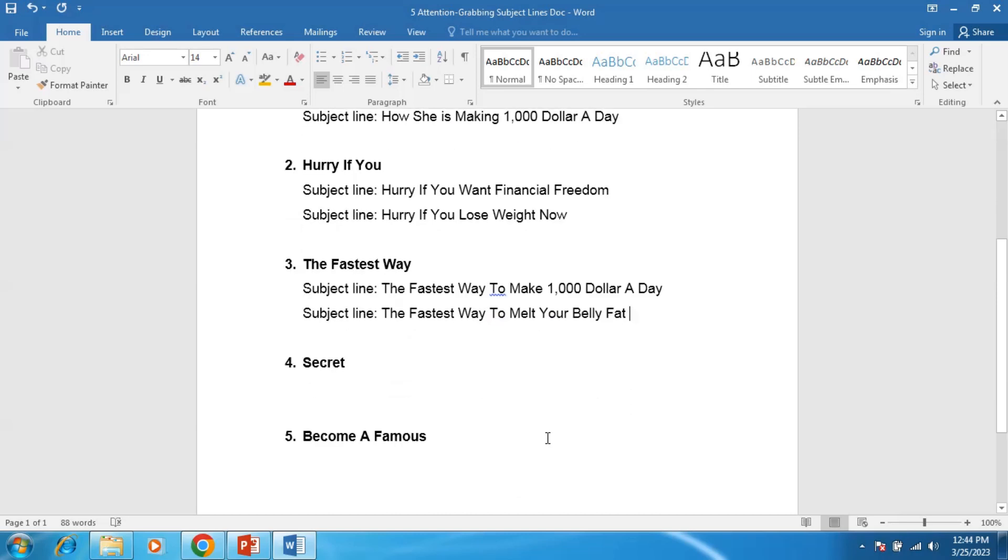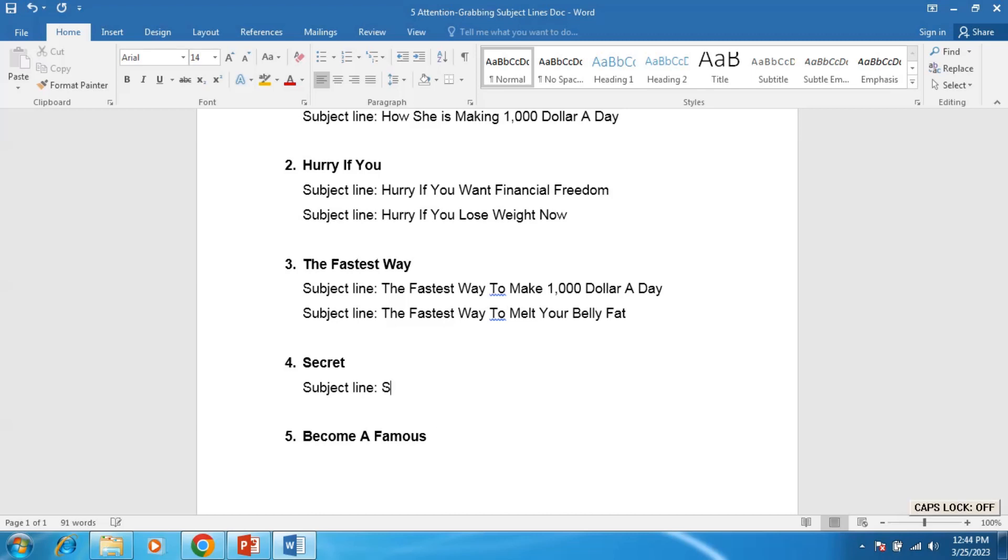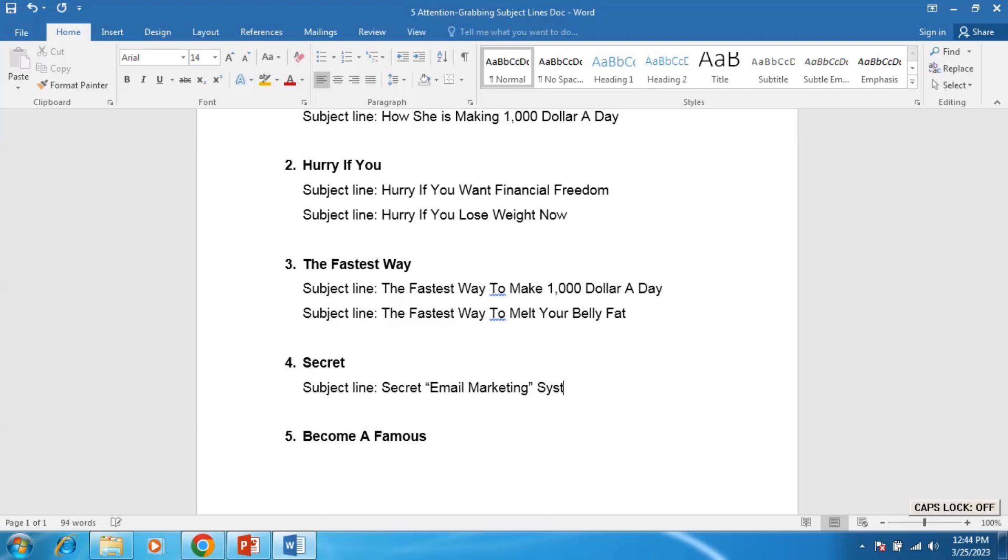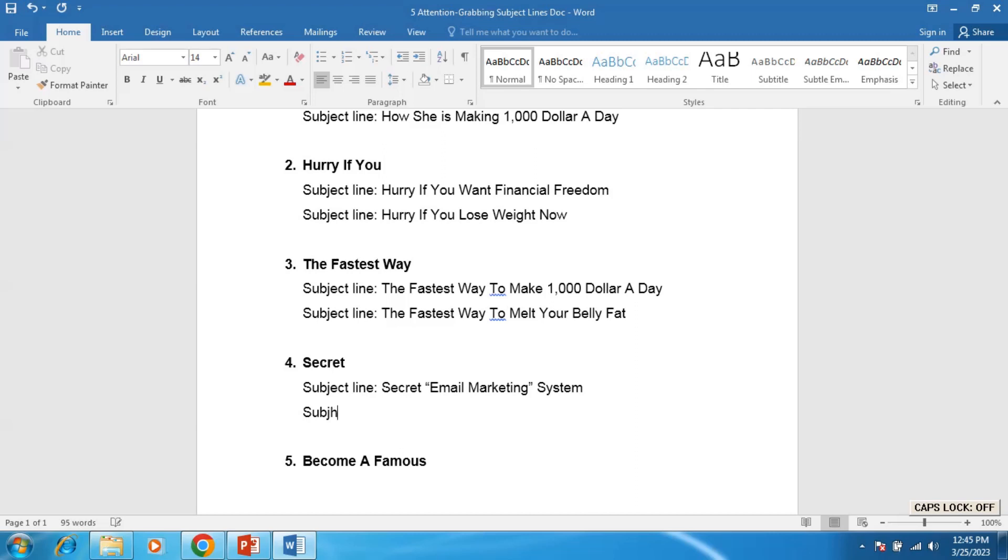Number four: Secret. Subject line example can be Secret Email Marketing System. Follow the format as I do here. Secret Email Marketing System. It shows mysterious, so it creates curiosity in the mind of the reader to open your email.